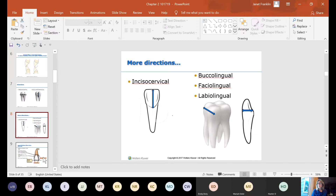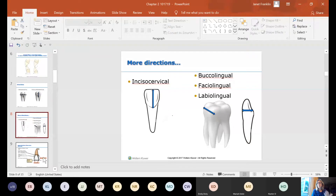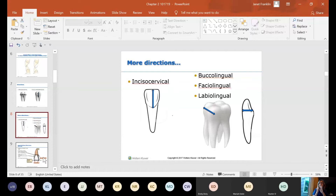Incisal-cervical is the same as occlusal-cervical, except it's on an anterior tooth that has an incisal edge — the suffix changes from '-al' to '-o,' so 'incisal' becomes 'inciso' and 'occlusal' becomes 'occluso.' For buccal-lingual, if you drag your probe from the buccal to the lingual, you're measuring how deep the tooth is — from the cheek side to the tongue side. Facial-lingual is the same as buccal-lingual or labial-lingual; labial and facial-lingual apply to anterior teeth, while buccal-lingual is for posterior teeth.